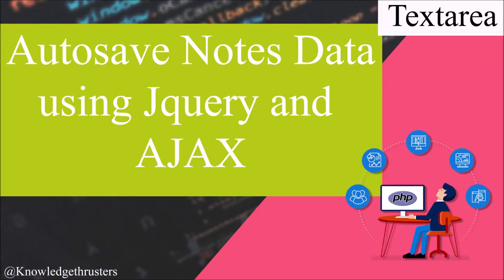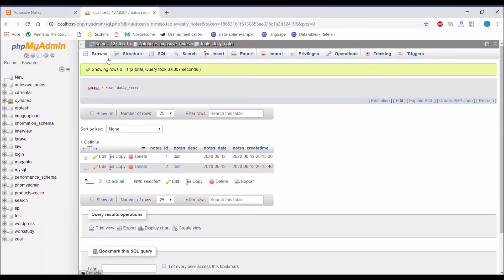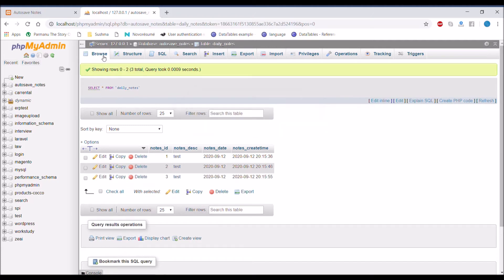Hello everyone and welcome back to my channel. Today's topic is autosave notes data using jQuery and Ajax. In my previous video I created a text area and inserted its data into the database, but the problem was it was creating multiple entries.